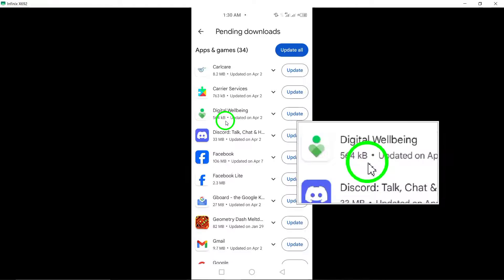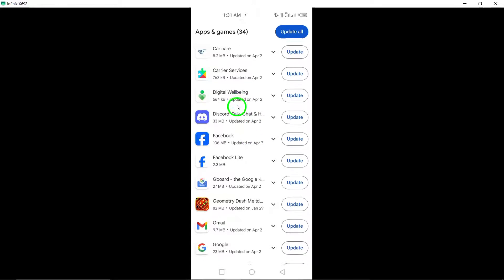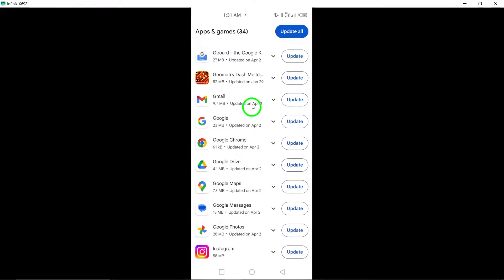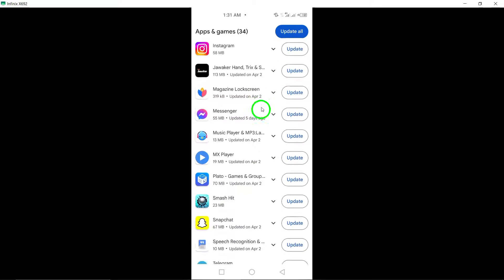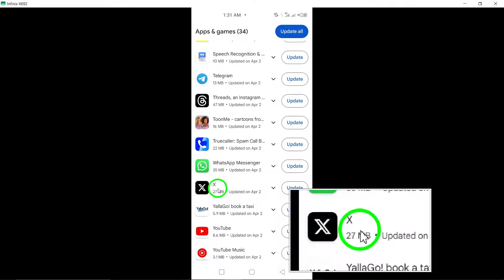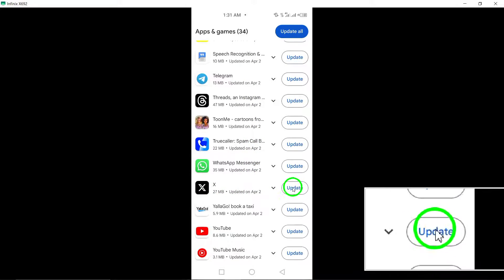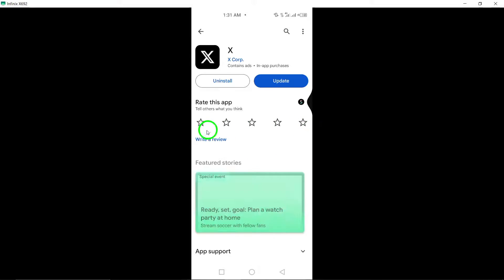Look for updates available within the app management settings. Scroll through the list of apps to find Twitter. Once you locate Twitter, tap on Update next to it to initiate the update process for the X Twitter app.